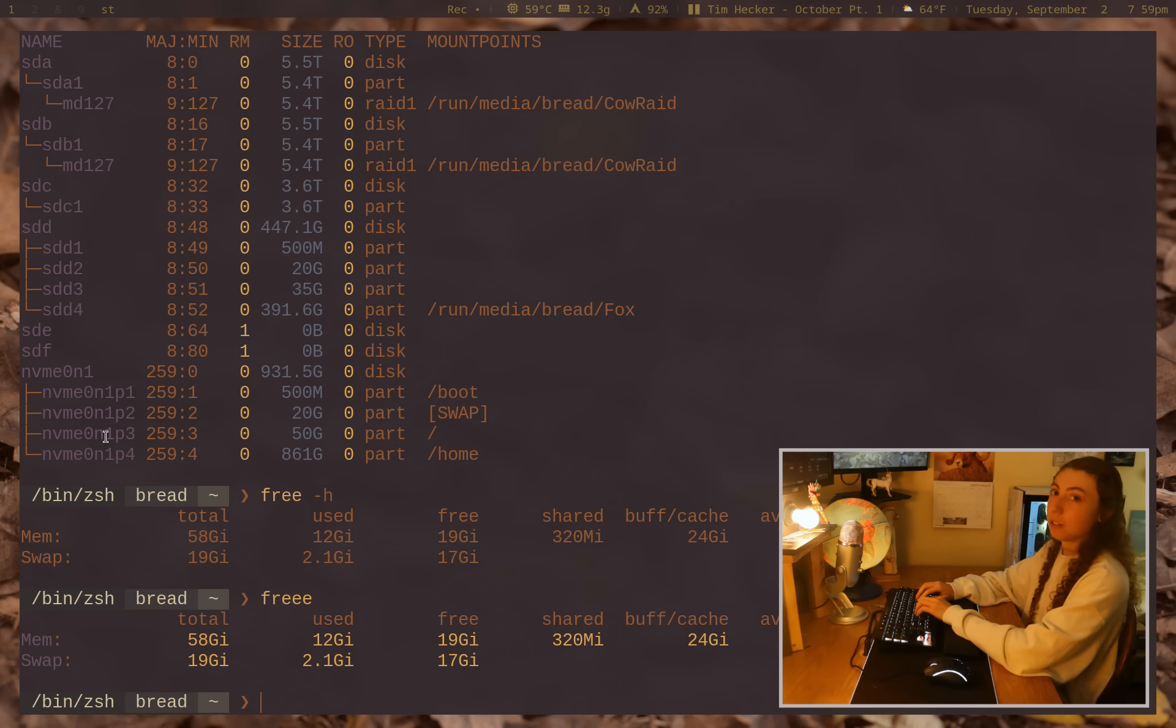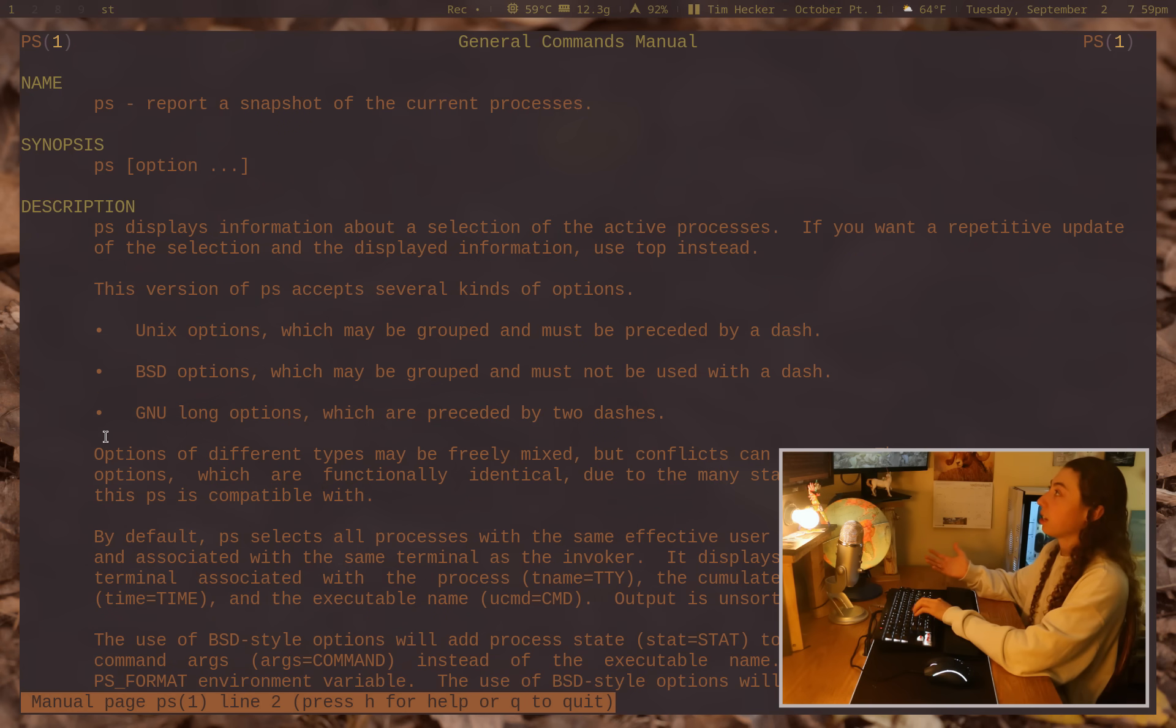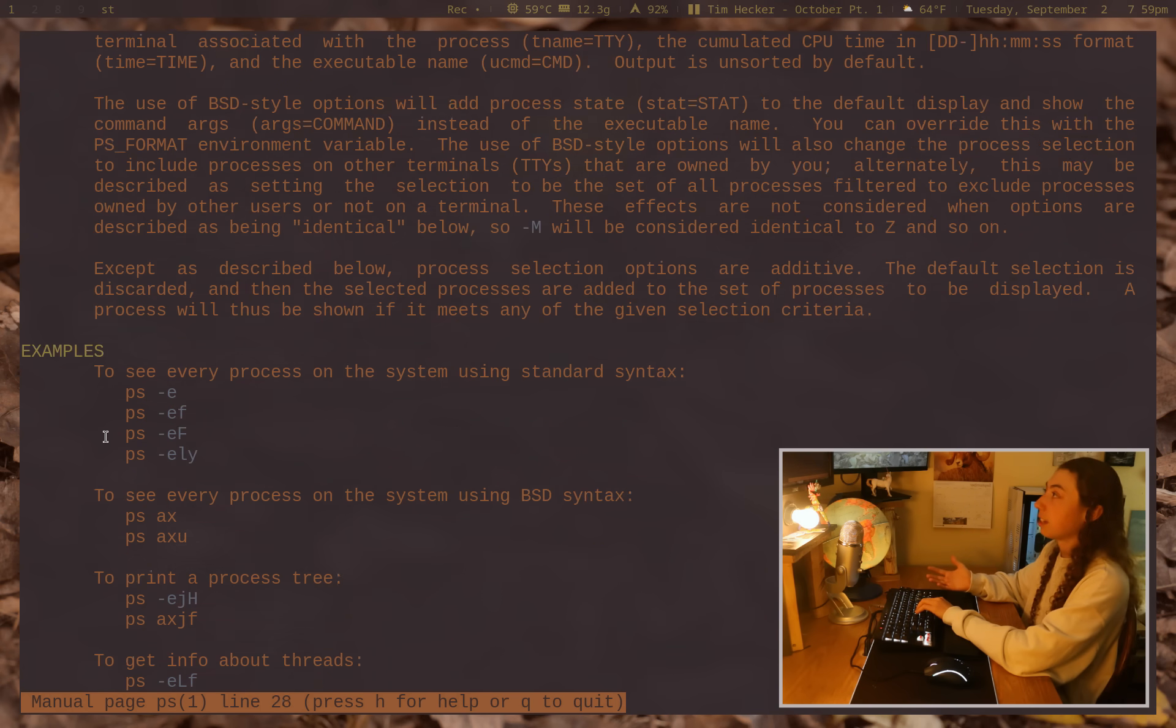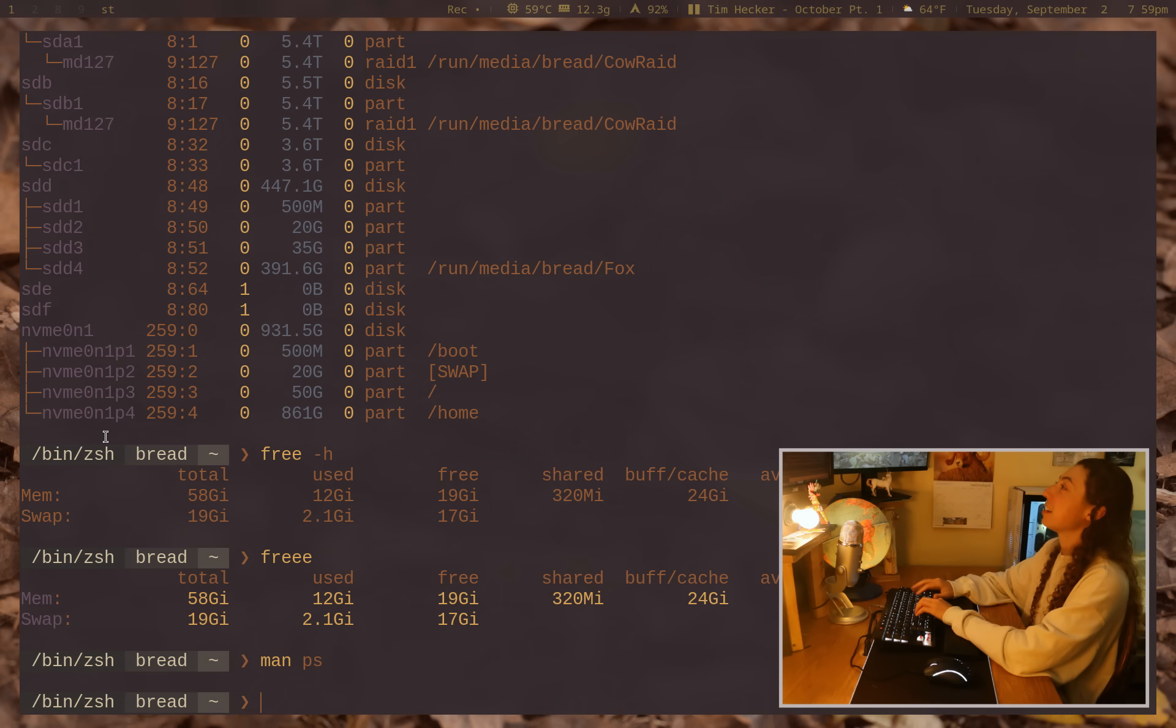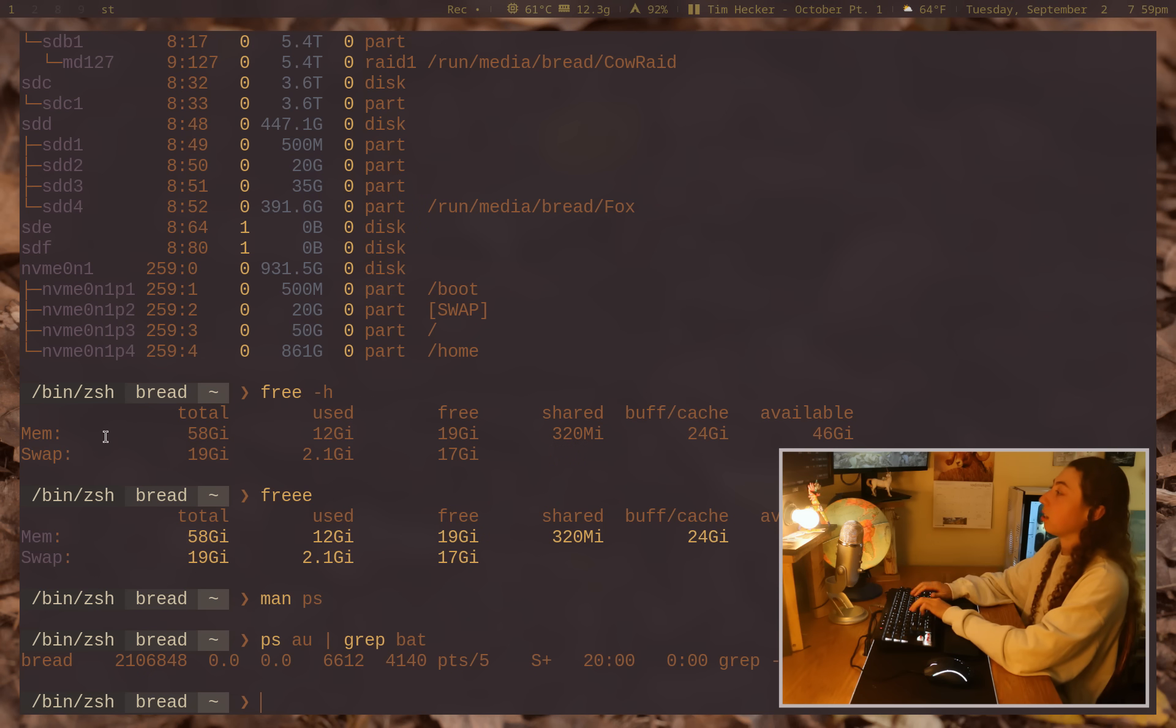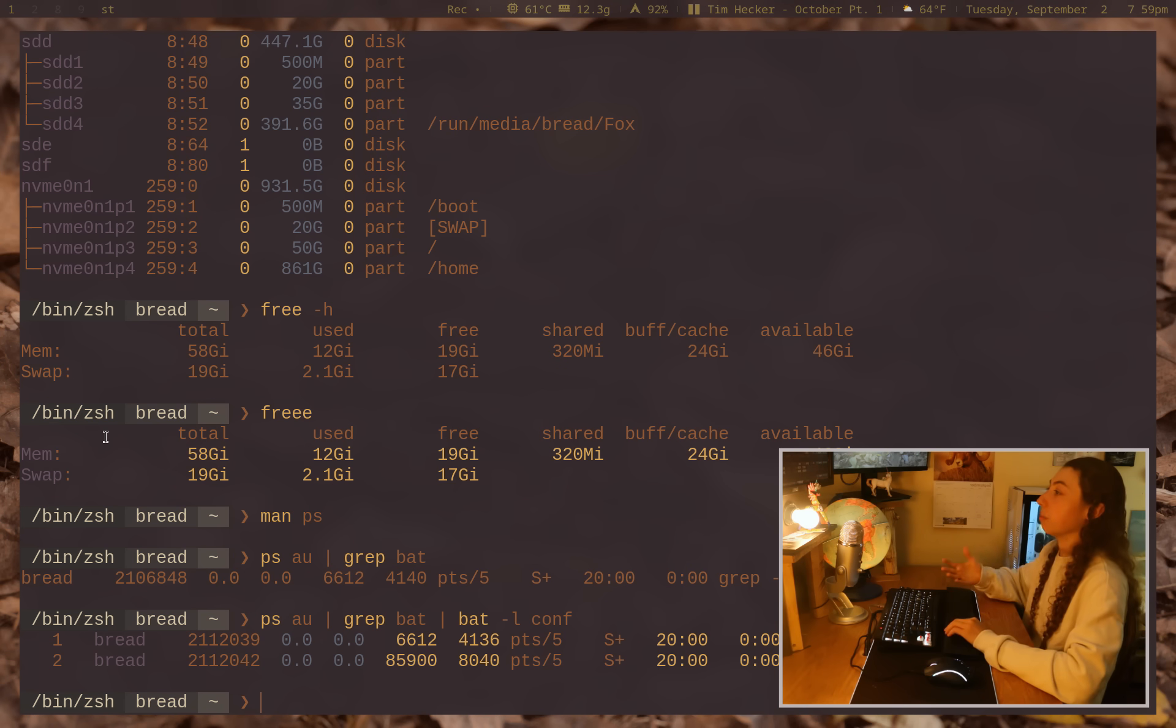Another command that you might use, ps, the ps command. By the way, this man page is also syntax highlighted with bat. Anyways, snapshot of the current processes. You know how it works. ps au, let me grep out bat here. By default, no highlighting. I pipe that into bat. Bat-l conf. Boom. Highlighted command.